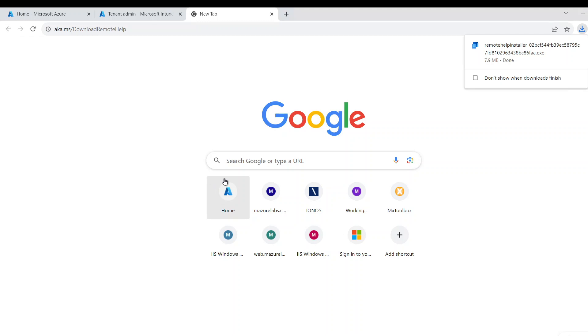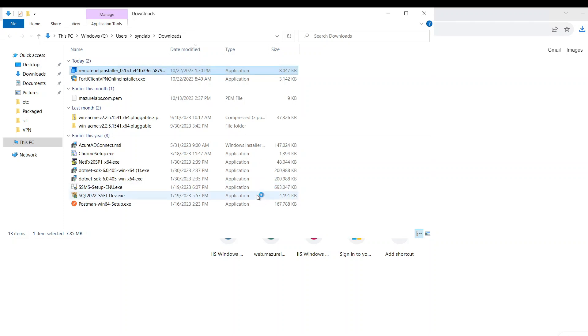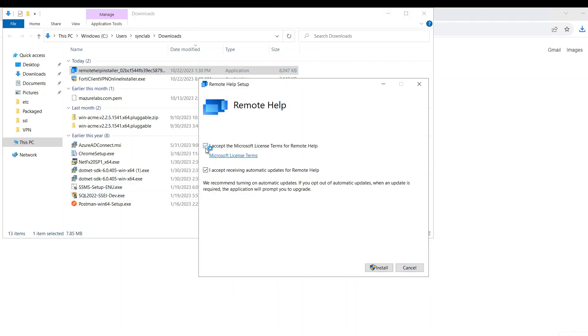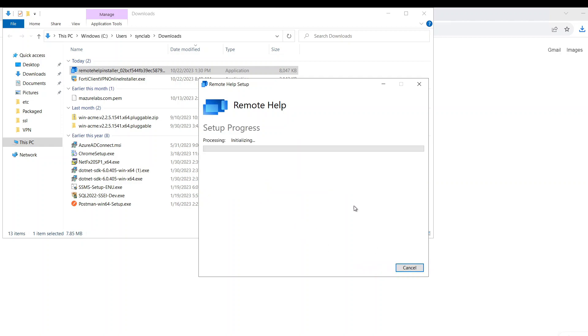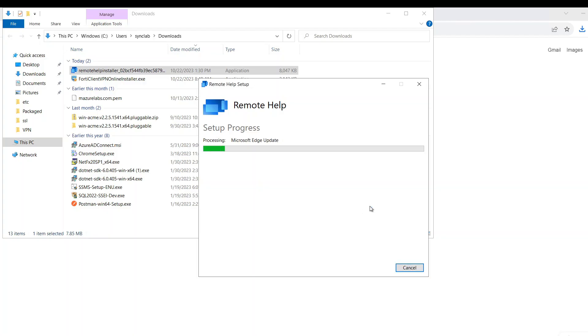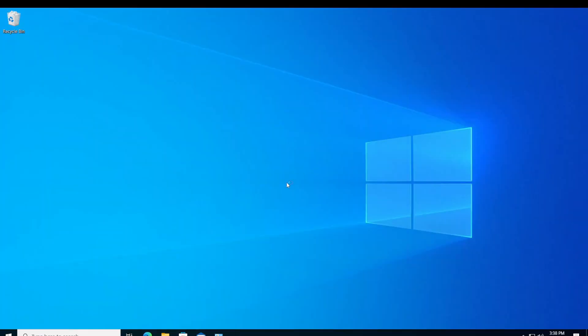And I'm just going to download the client. And as you can see, it's downloaded. And I'm going to go ahead and just double click it and install it. Now this would have to be installed on both the endpoints and the admin machine that wants to remote into the other machines. So the installation is successful as you can see.